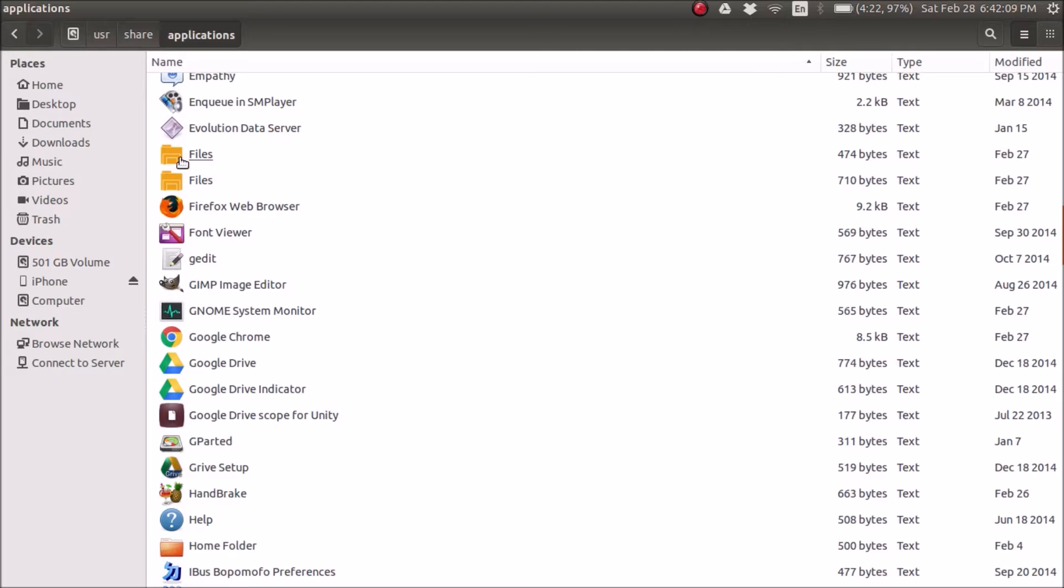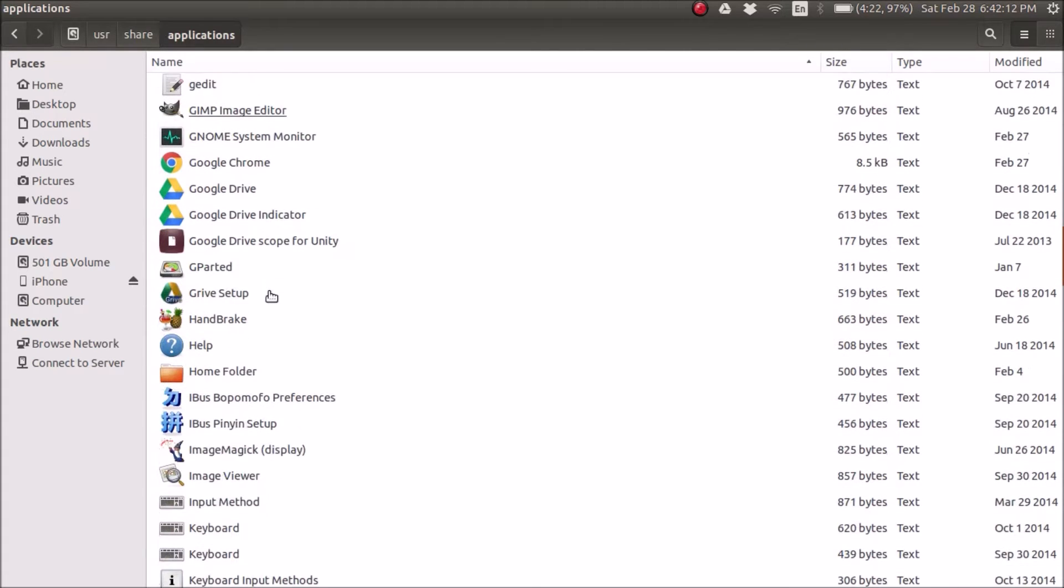A better example is files. I would recommend changing all of them relating to that. So Google Drive, if you were going to change Google Drive, you should change both of these, not just one.